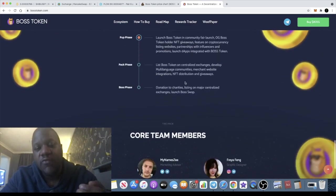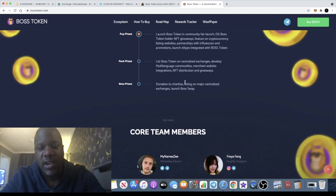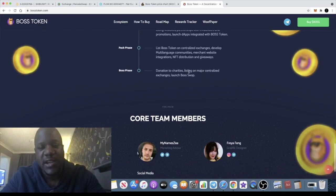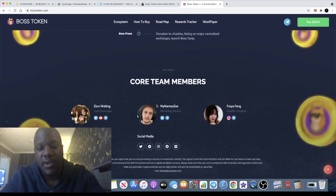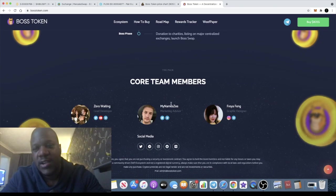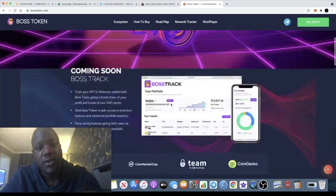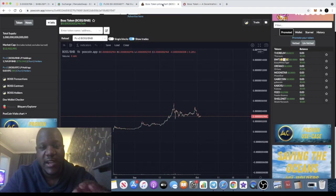In the roadmap, they hope to list on centralized exchanges and donate to charities and eventually launch their Boss Swap token. Of course, we know that we have the Boss Tracker coming up. It's a doxxed team as you can see right here, so I think this one could be a good play for you to consider.